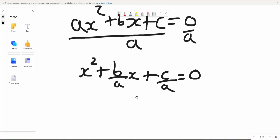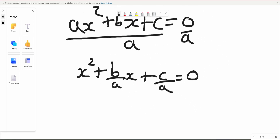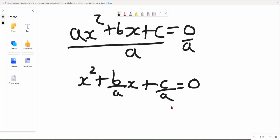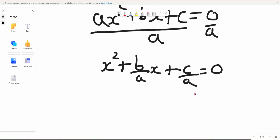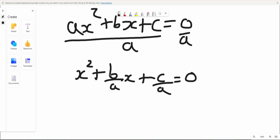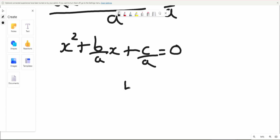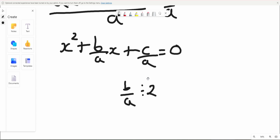Now we're going to complete the square on this equation. To complete the square, the first thing you must do is half the coefficient of x. In this case it's b over a, so it's going to be b over a divided by 2.